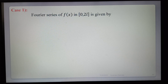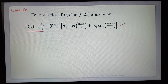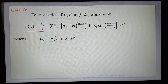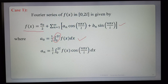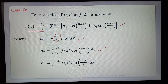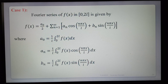Case 1: Fourier series of f(x) in the interval (0, 2l) is given by f(x) = a₀/2 + Σ(n=1 to ∞) [aₙ cos(nπx/l) + bₙ sin(nπx/l)], where a₀ = (1/l) ∫(0 to 2l) f(x) dx, aₙ = (1/l) ∫(0 to 2l) f(x) cos(nπx/l) dx, and bₙ = (1/l) ∫(0 to 2l) f(x) sin(nπx/l) dx. This is the first formula for the interval (0, 2l).